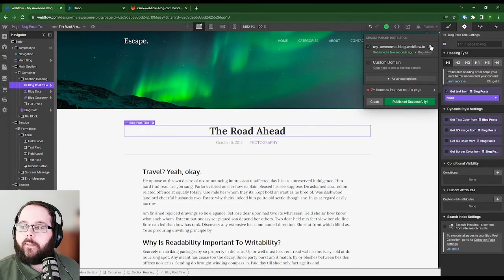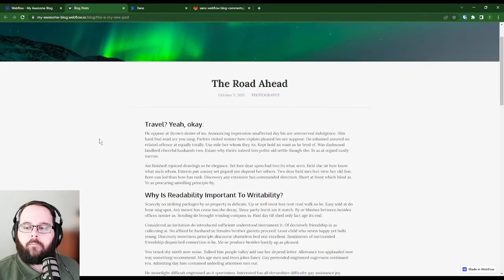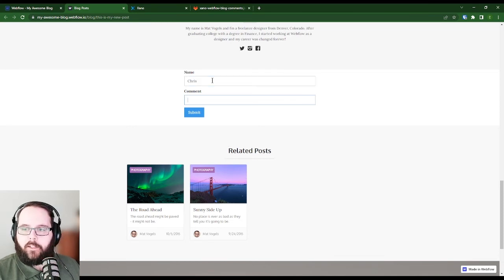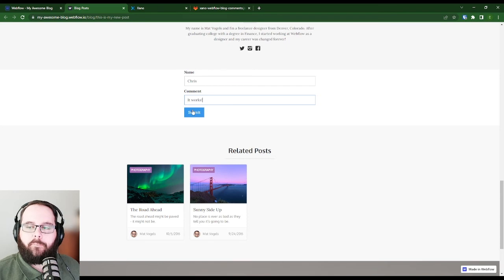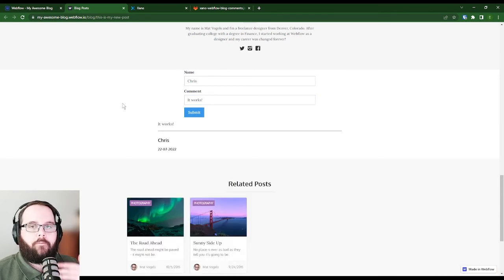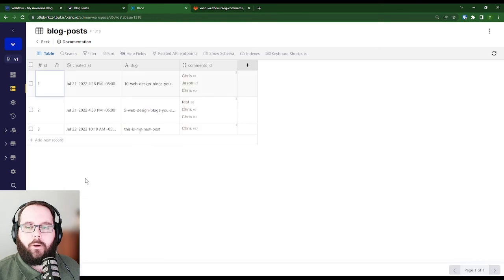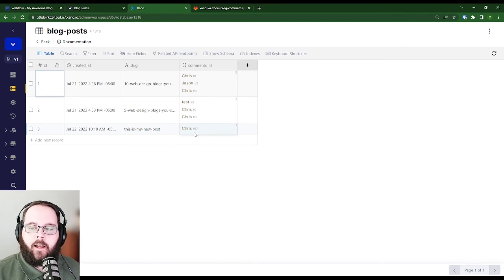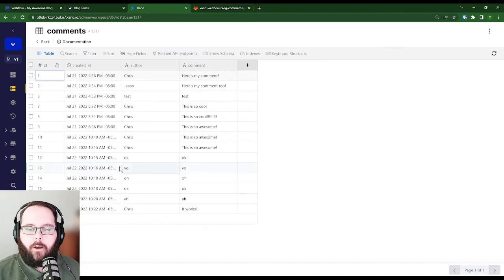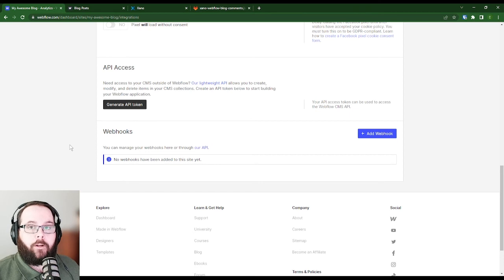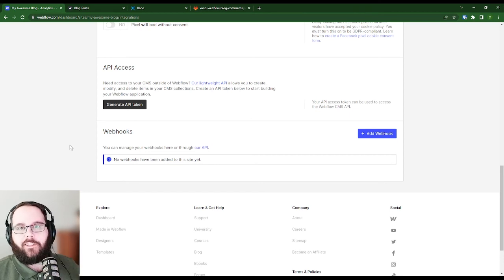Let's open it up. You can see we have our blog post and we have our form. Now let's go ahead and leave a comment. I'm going to say my name is Chris, it works — with an exclamation point — and click submit. And you can see, there's our comment. Simple as that. Now let's take a look inside Xano. Let's look at our blog posts — you can see we now have the entry for that blog post and we have our new comment, ID number 17. Let's go to our comments table, and you can see our new comment right there inside Xano. And we've done all of this without using webhooks, so you don't have to worry about your form submission limit in Webflow.